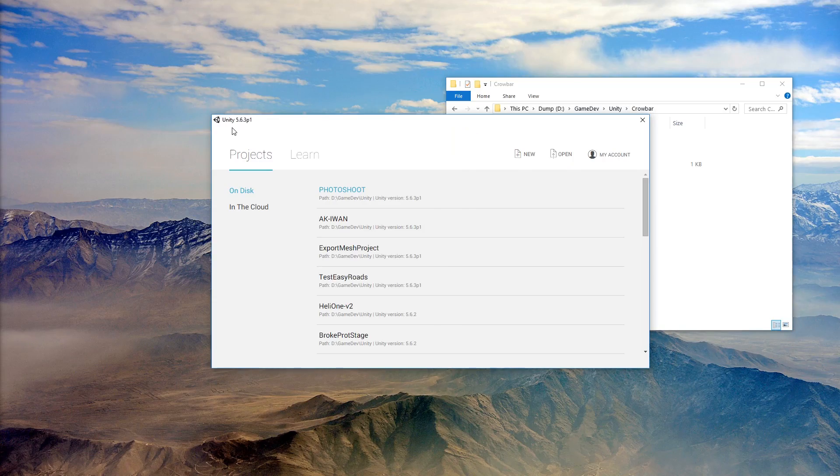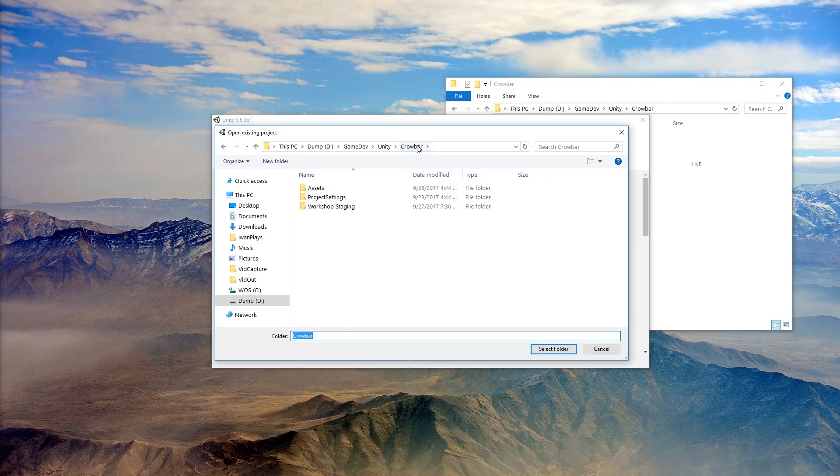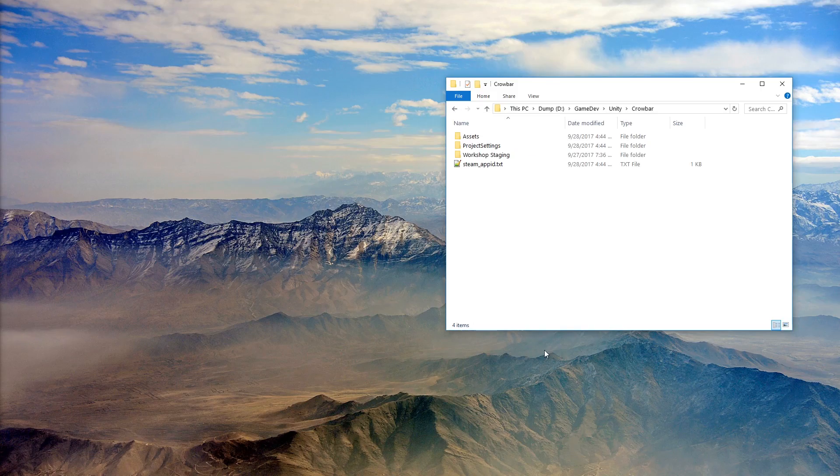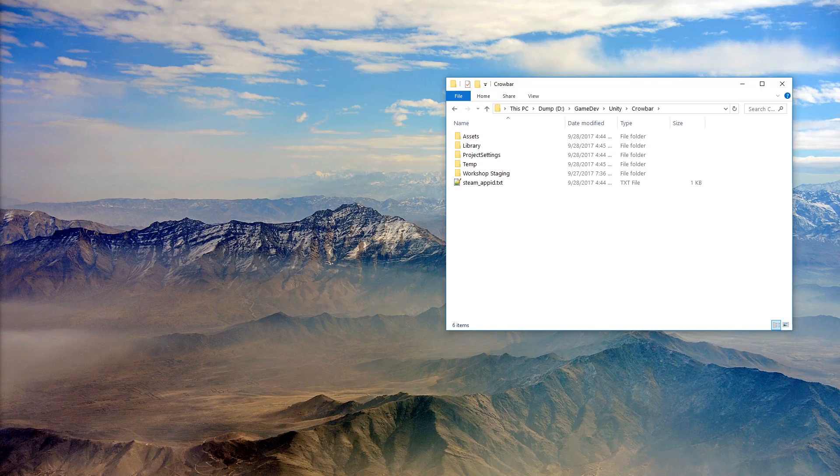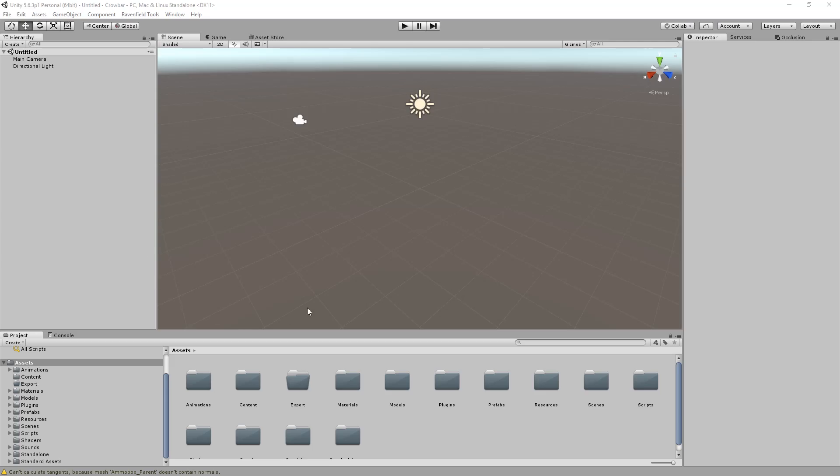And now I start Unity 5.6.3p1. You can try using a newer version. Just get Unity, it's free, use the free version. Pick open, navigate to the location of the project. In my case it is crowbar. As soon as you see the assets folder, don't click anything, just go for select folder and Unity will launch. And it might take a little bit the first time you do this.